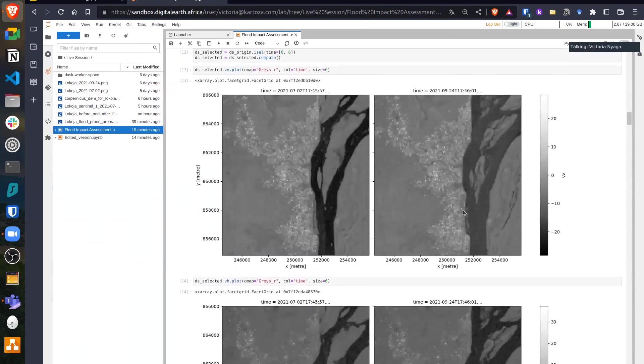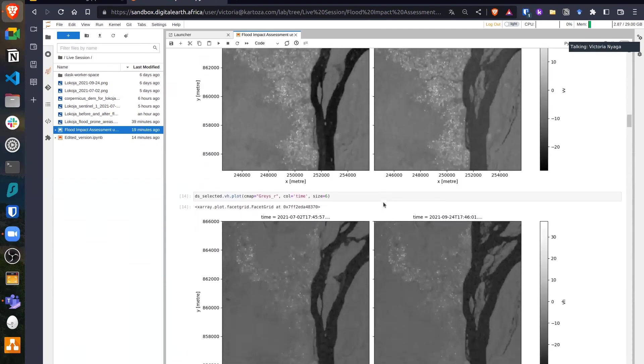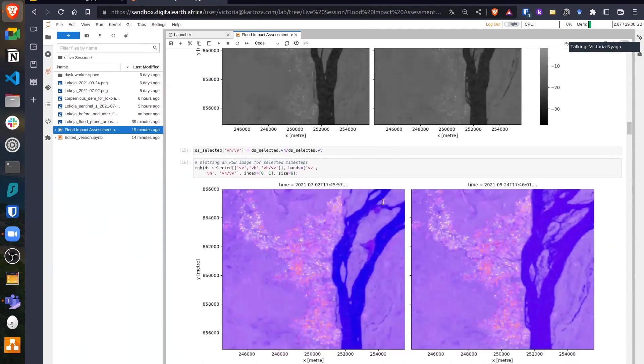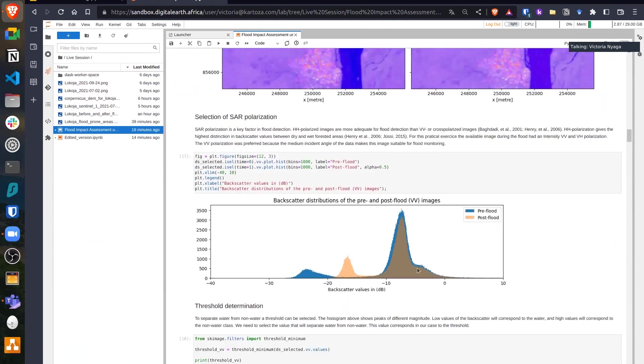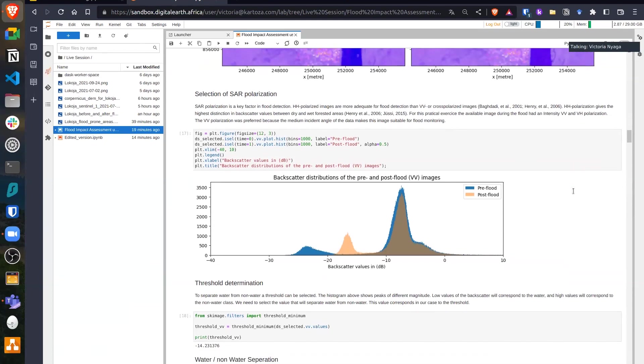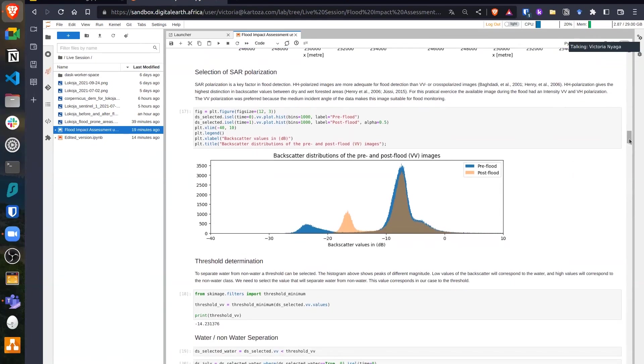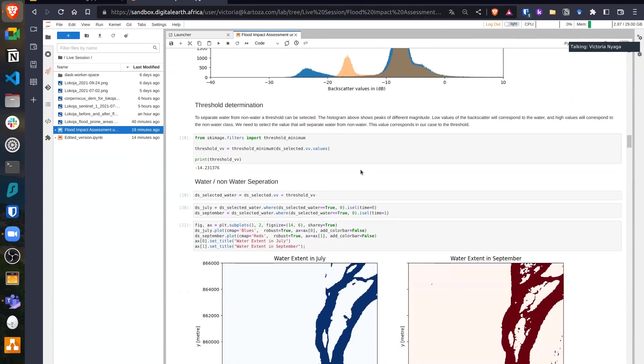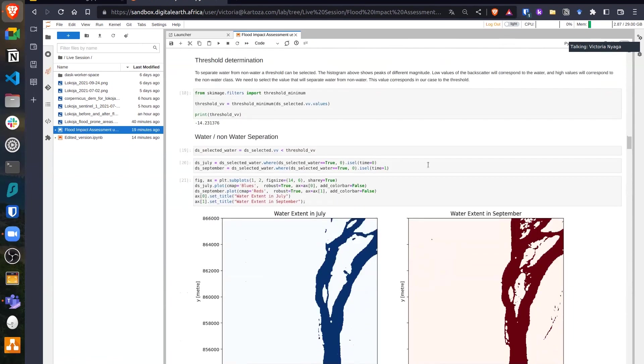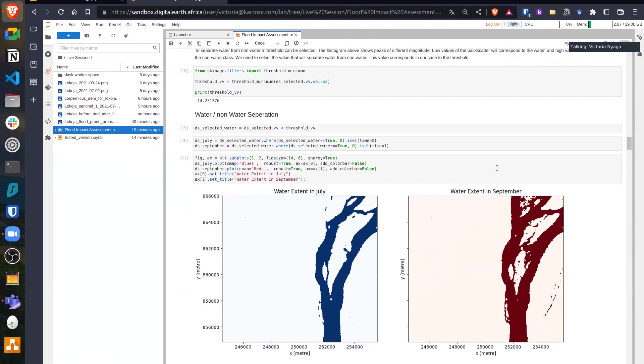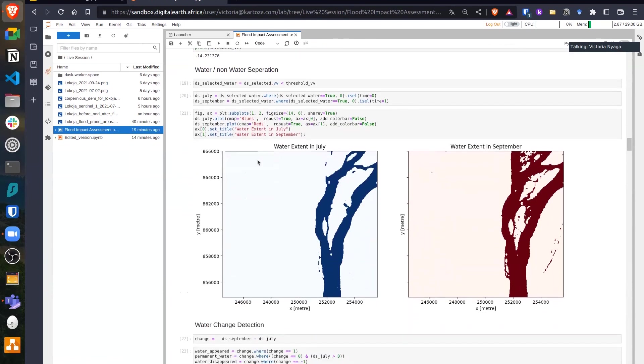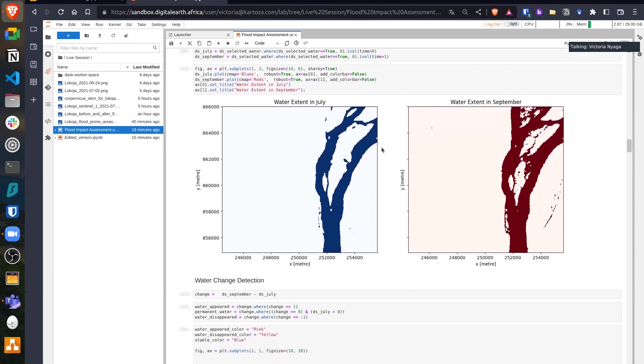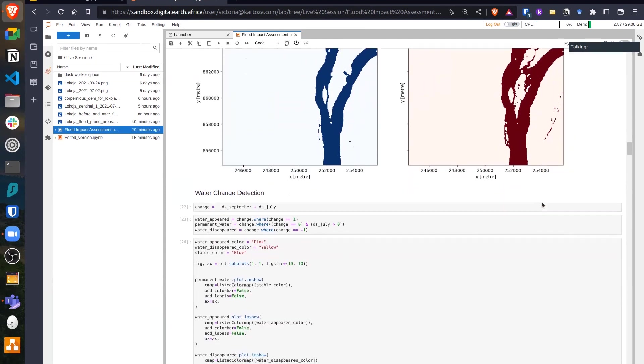As I explained in the presentation, we selected the VV polarization to use for flood monitoring, which you can see from the histogram has a clearer picture of dividing water and non-water areas. We determined the threshold to separate water and non-water, and we threshold the Sentinel-1 datasets. You can now clearly see the water extent in July, which is our pre-flood image, and the water extent in September, which is our post-flood image. Straight off the bat, you can see where the flooding occurred.